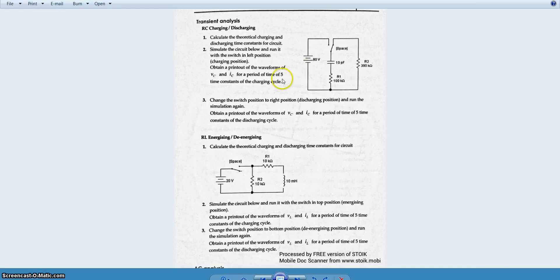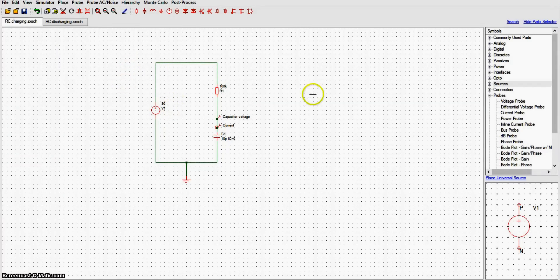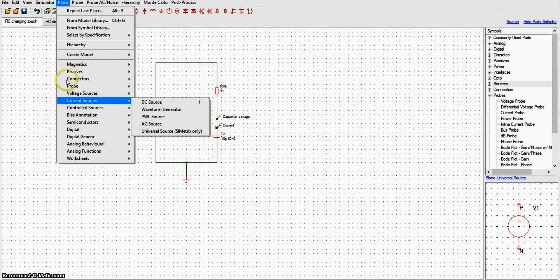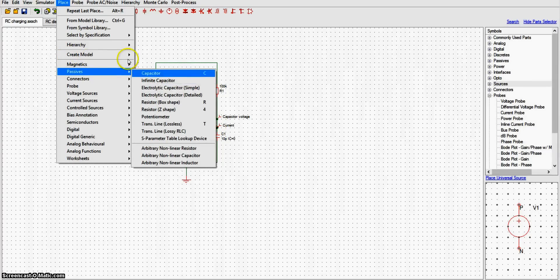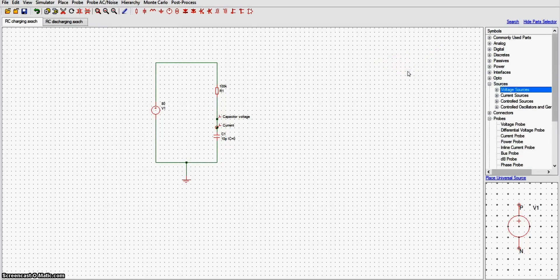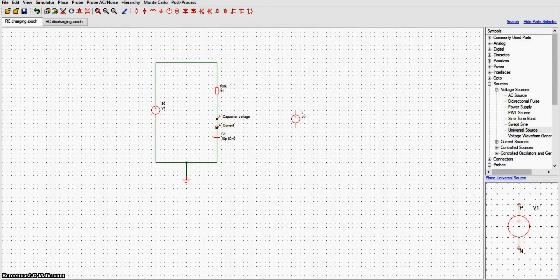Let's get the program built up with the RC charging circuit — voltage source, resistor, and capacitor. It's very easy to build. You can go to the menu, click on Place, and find voltage sources, current sources, and passives. You can find capacitor and resistor on the right side. For the voltage source, go to voltage sources and drop down the universal source, placing it like that.